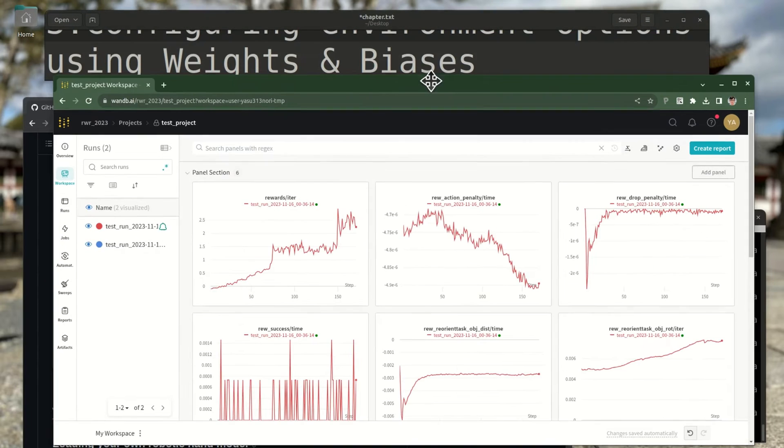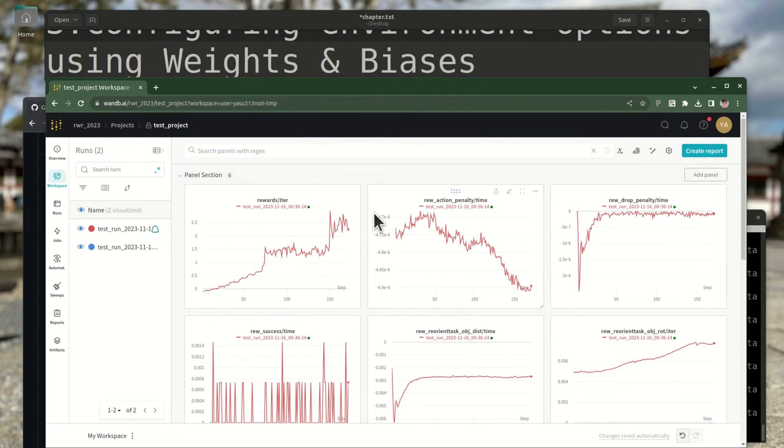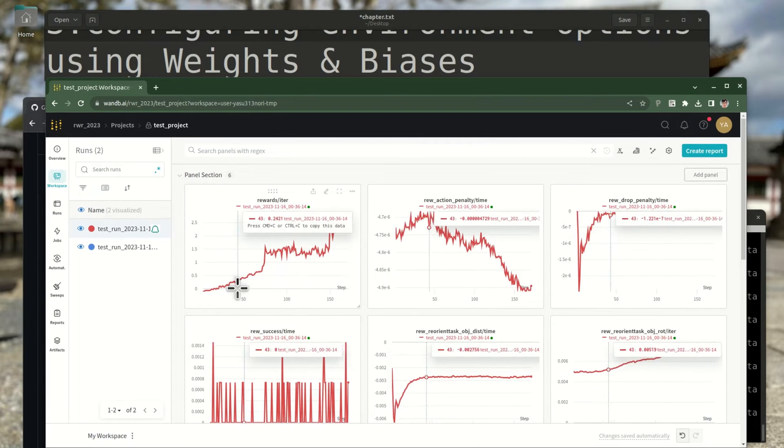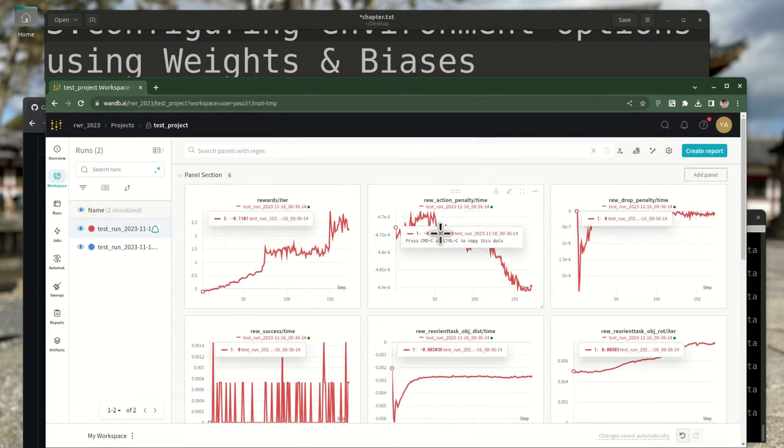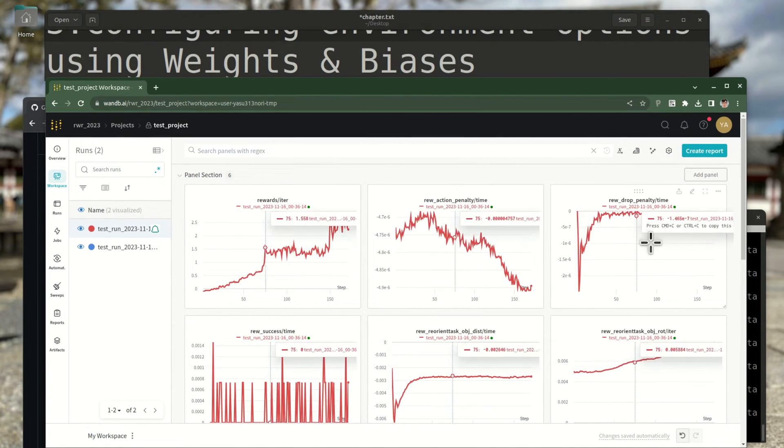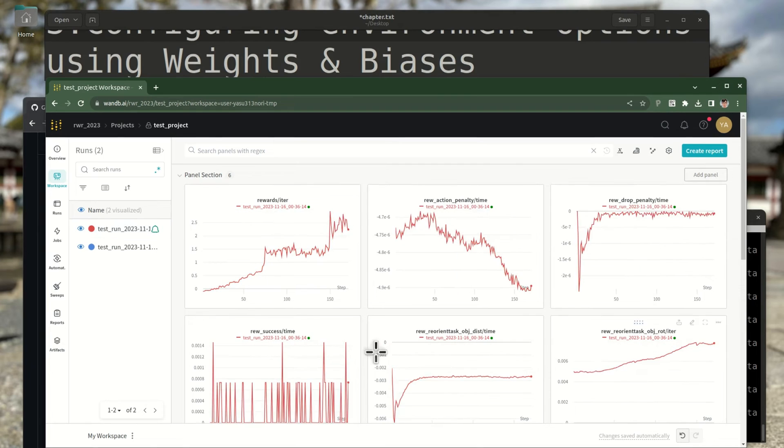Now, you can track how the average reward increases as training progresses, and I can even see the breakdown of how much each reward element contributes to the total reward.